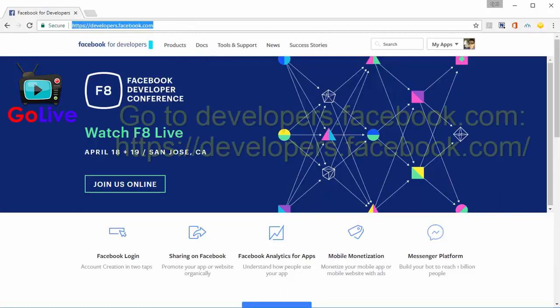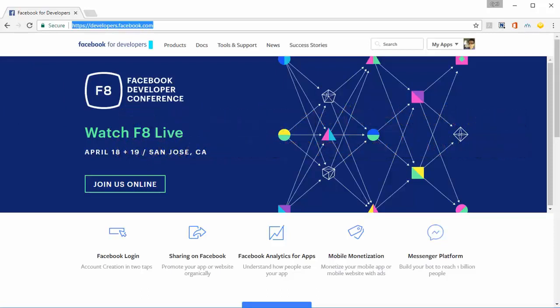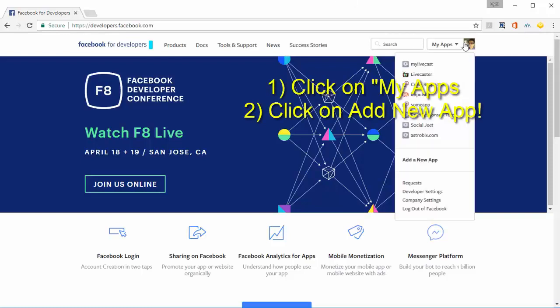First, you need to go to developers.facebook.com. If you're doing this for the first time, Facebook might ask you to confirm that you want to be a developer—say yes to that. Then click on My Apps.